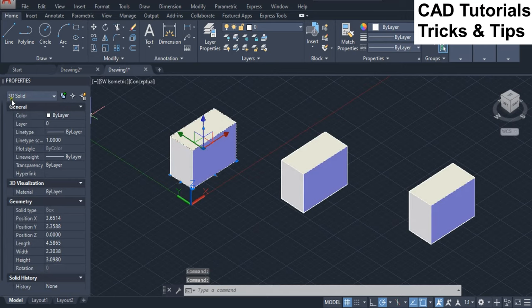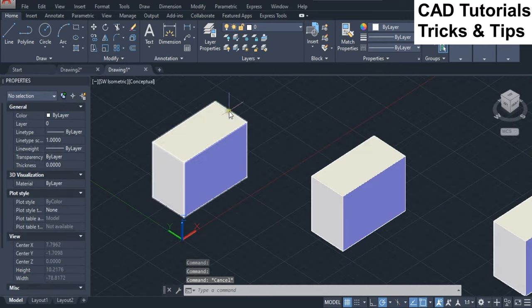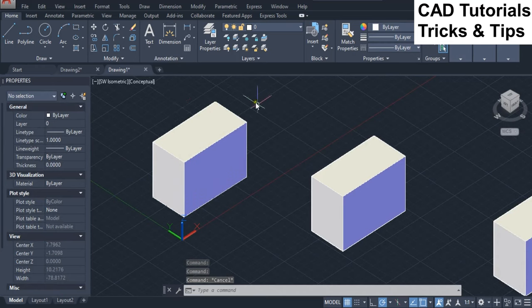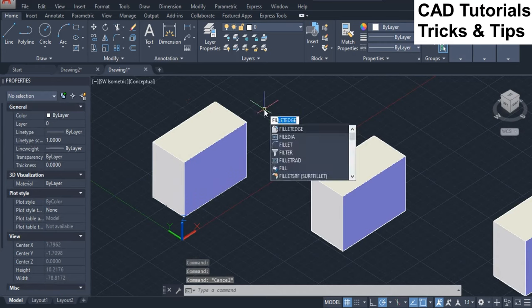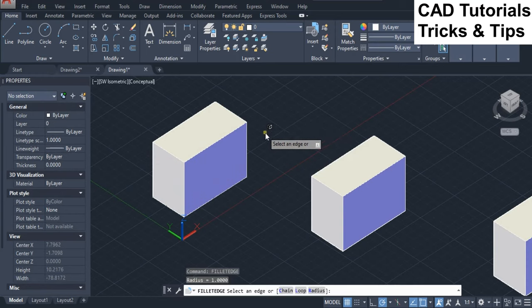First we have created a 3D solid for fillet edges. Here we use first Edge option.